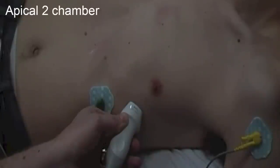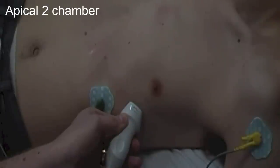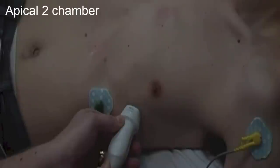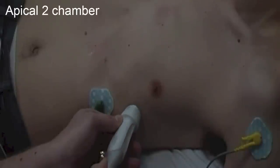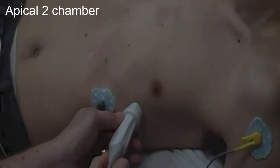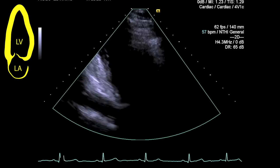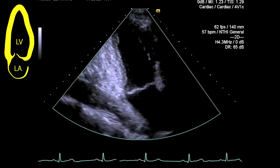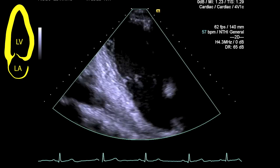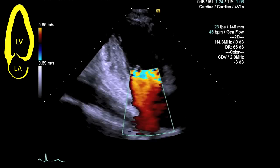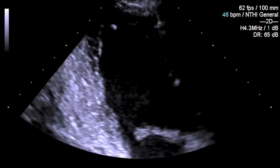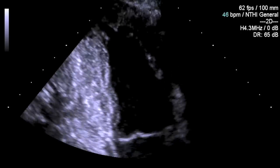The apical two chamber is achieved by rotating the probe in an anti-clockwise direction from your apical four chamber, whilst trying to maintain the same ultrasound trajectory through the apex of the heart, until you can see both the anterior and the inferior walls of the left ventricle. Make an assessment of any gross valvular pathology and have a look at the left ventricular wall contractility to see any obvious regional wall motion abnormality.